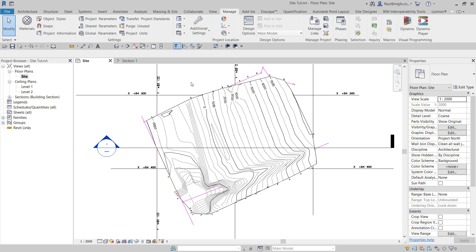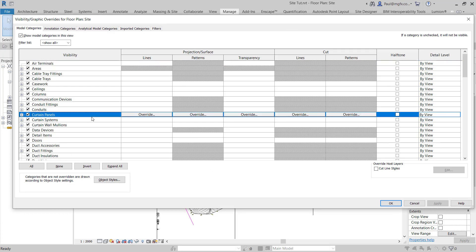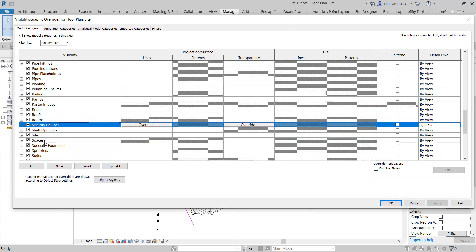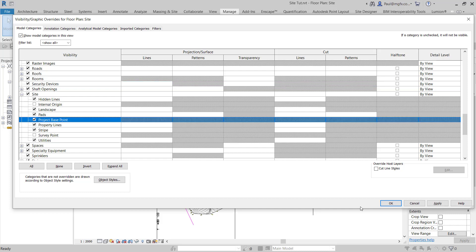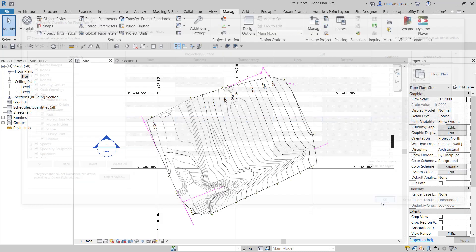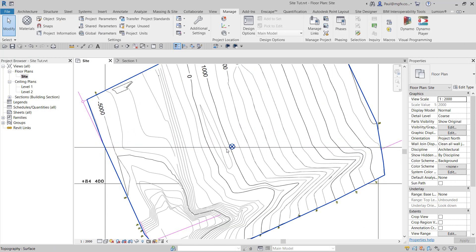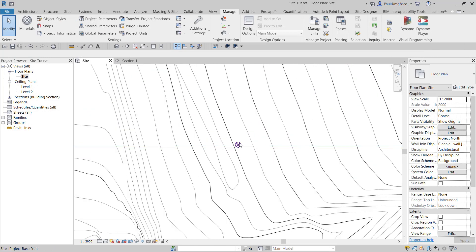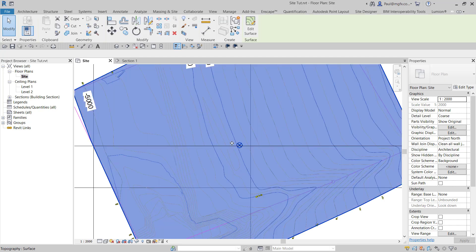The reason it was difficult was because we had something called a project base point. I'll switch it on here quickly using the visibility graphics overrides. It's under the site, all three points are under the site heading. You can see the project base point. Now you can move the project base point around and you can clip and unclip it.